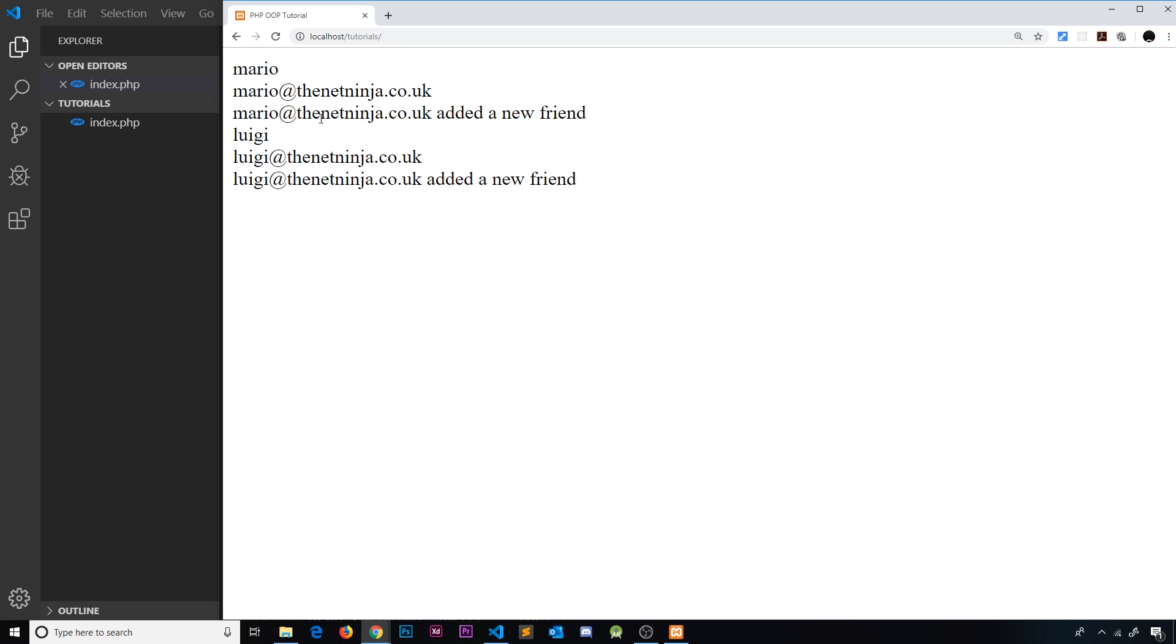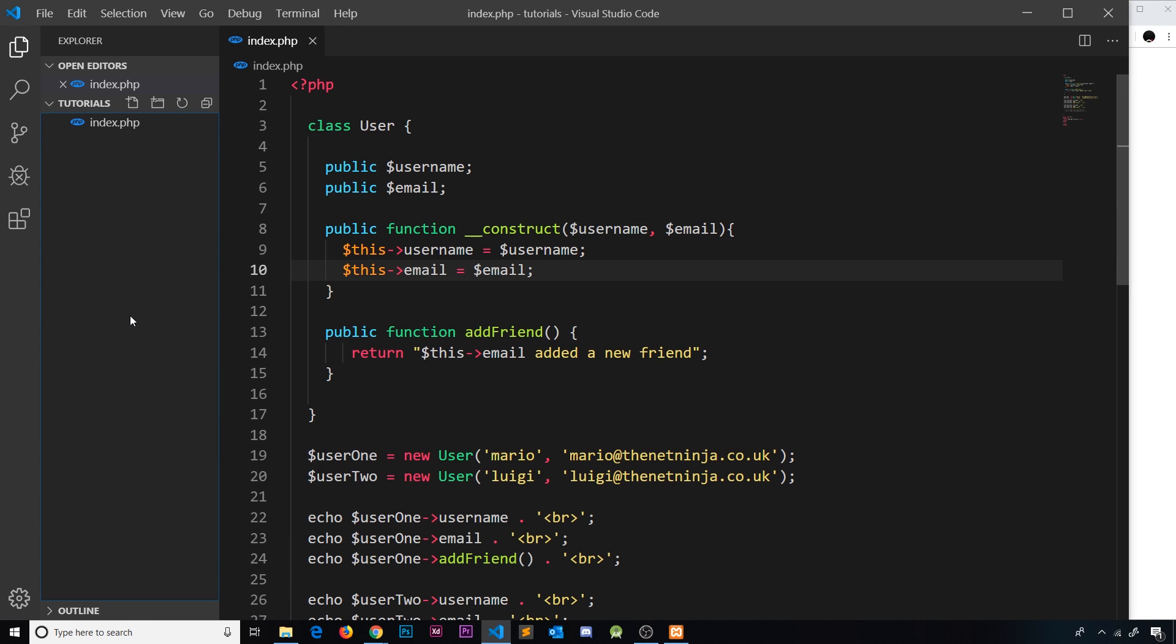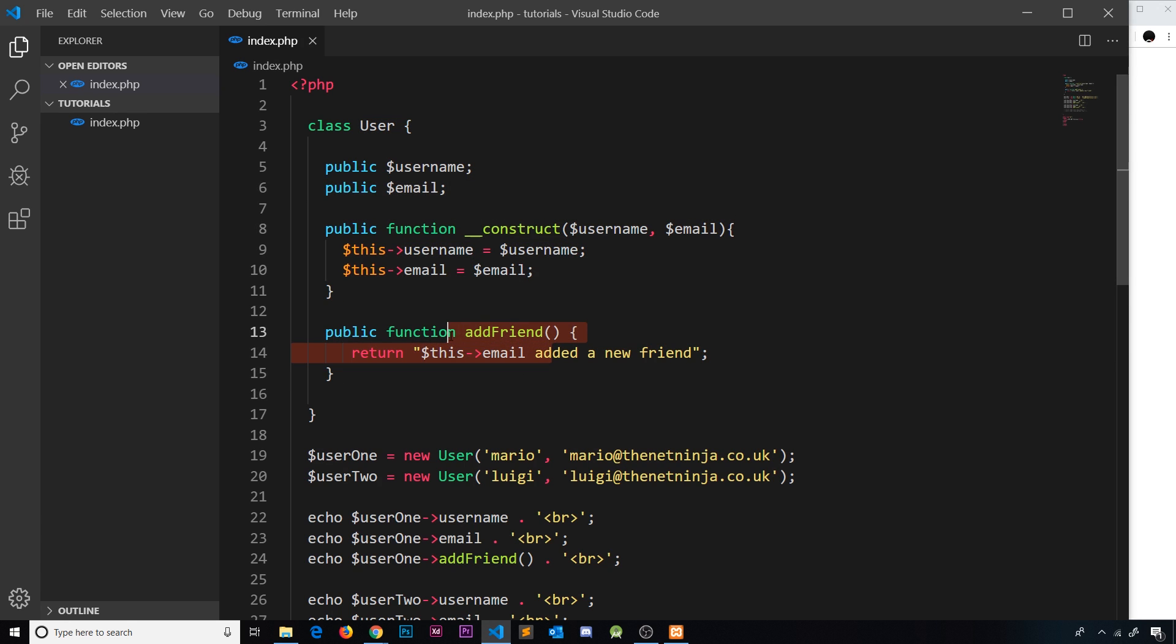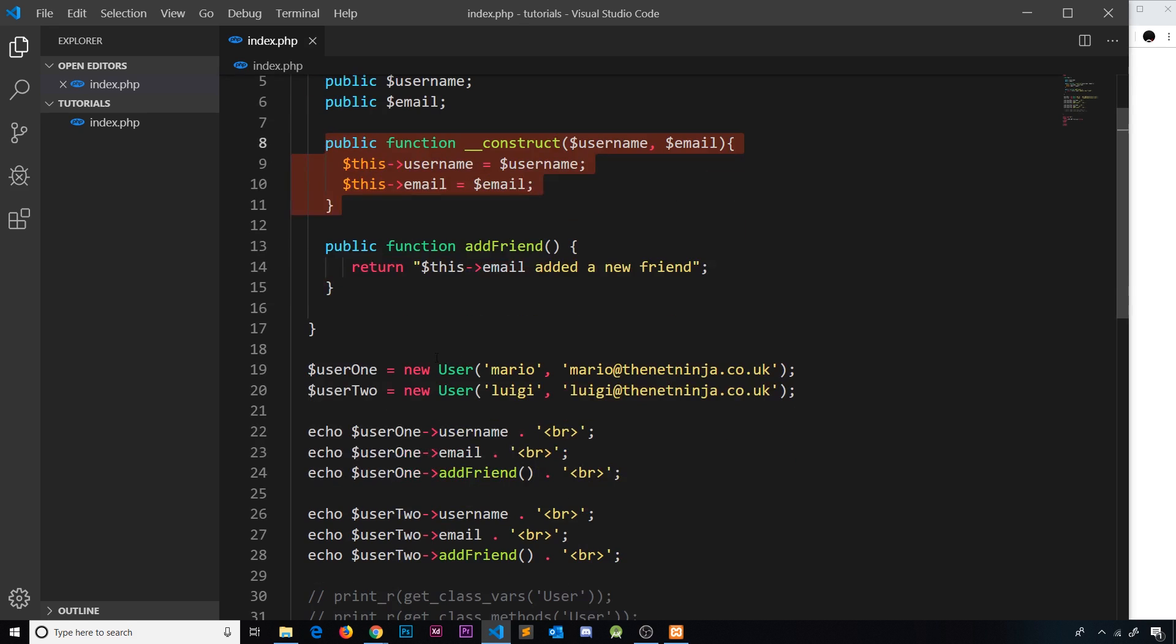This is starting to take shape. Now we've created a user class with some different properties and this method as well as a construct method. Now we can create completely unique user objects very easily using that class.